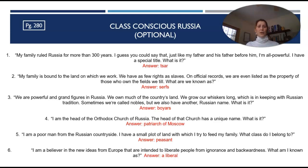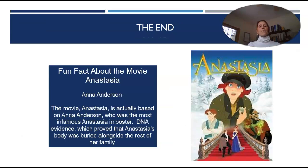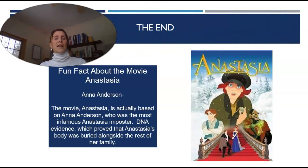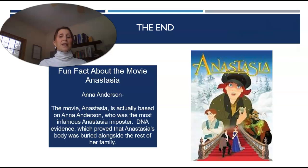And so we come to the end — a fun fact about the movie Anastasia. The movie Anastasia is actually based on Anna Anderson, the most infamous Anastasia imposter. A lot of people think it was based on Anastasia Romanov herself, but DNA evidence proved that Anastasia's body was buried alongside the rest of her family. If you're interested in this kind of history, you can always look up the Romanovs to find more information. Thanks so much for joining me.